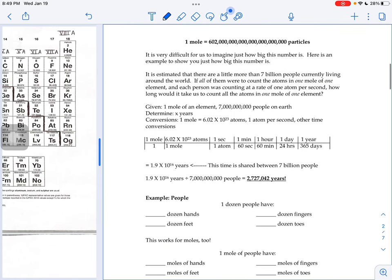Let's look at that number of a mole, that 6.02 times 10 to the 23rd.